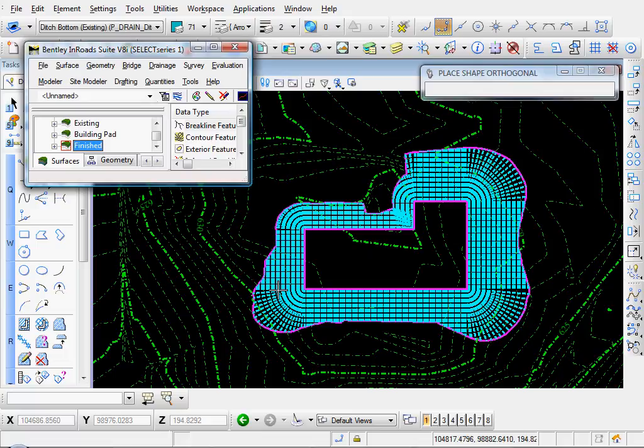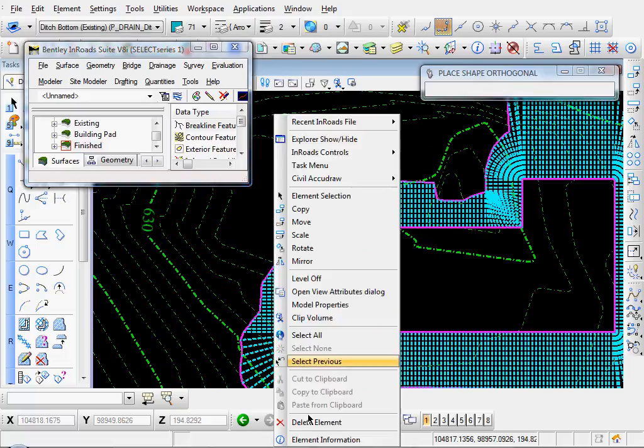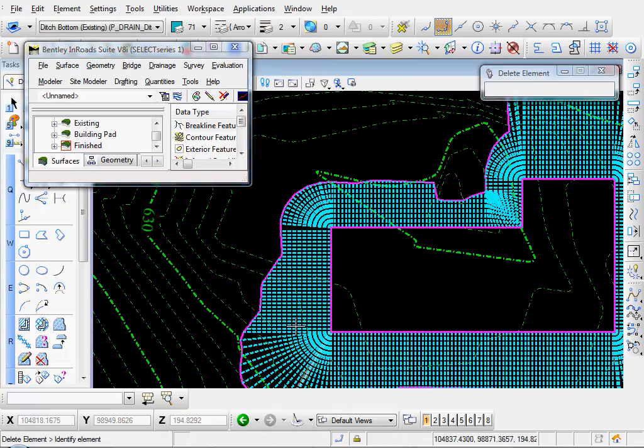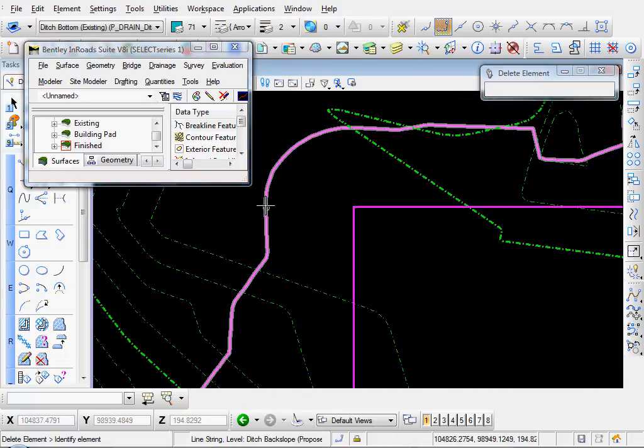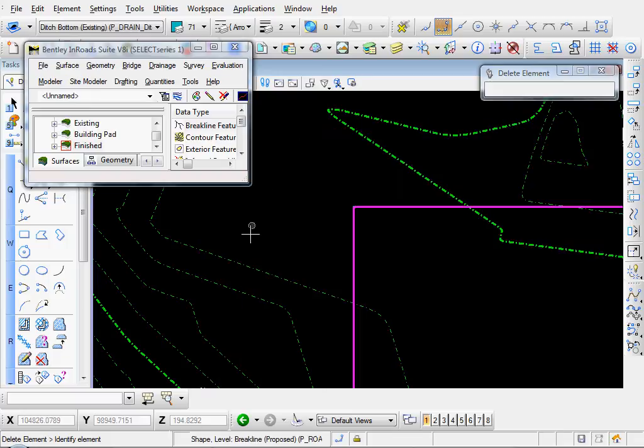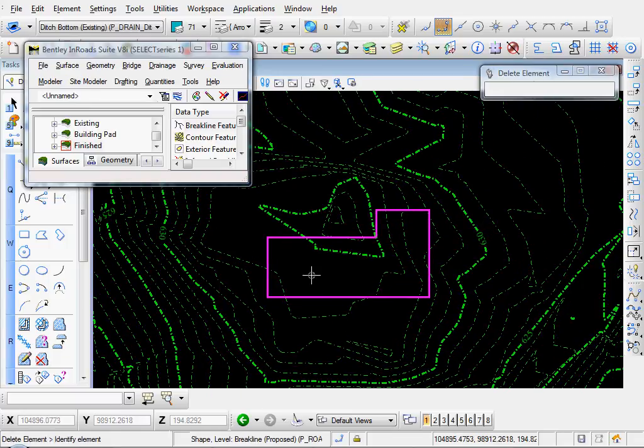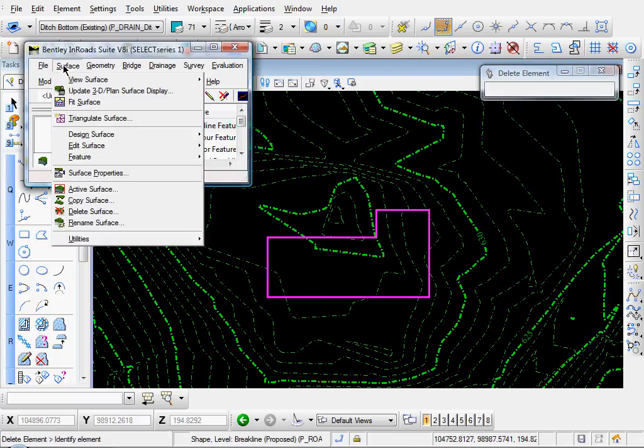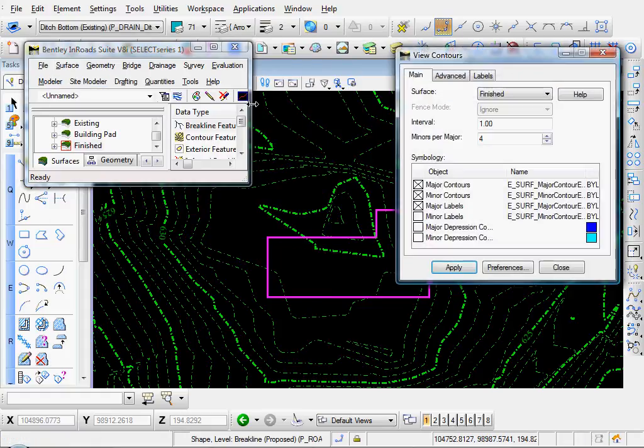We can set that active. And I'm going to get rid of a few of these elements here. Get rid of those. And let's go ahead and display our merged surface. Let's go to Surface, View Surface, Contours. We'll select our finished.